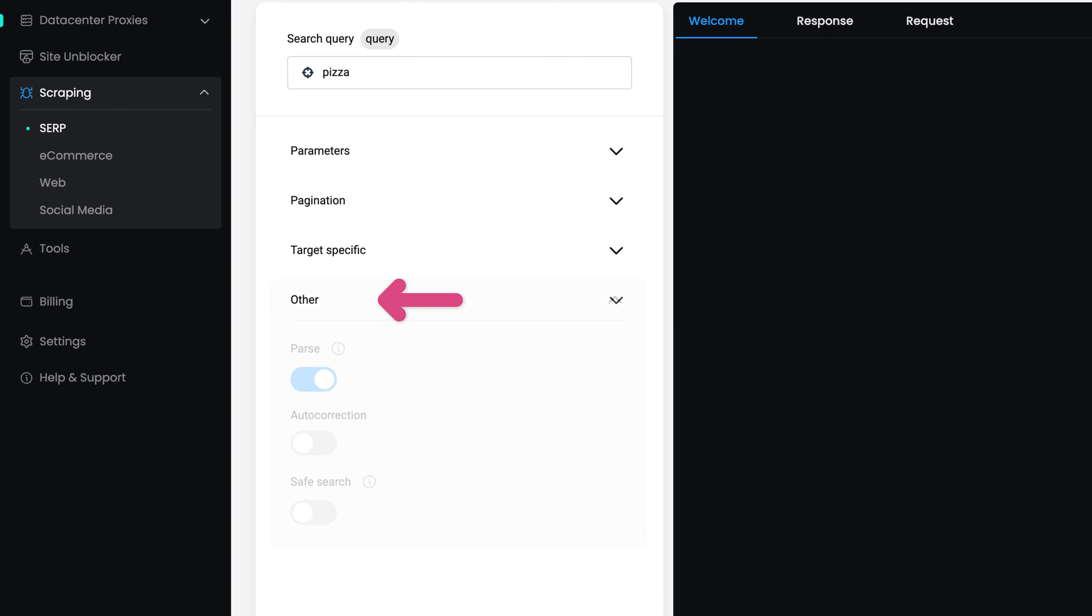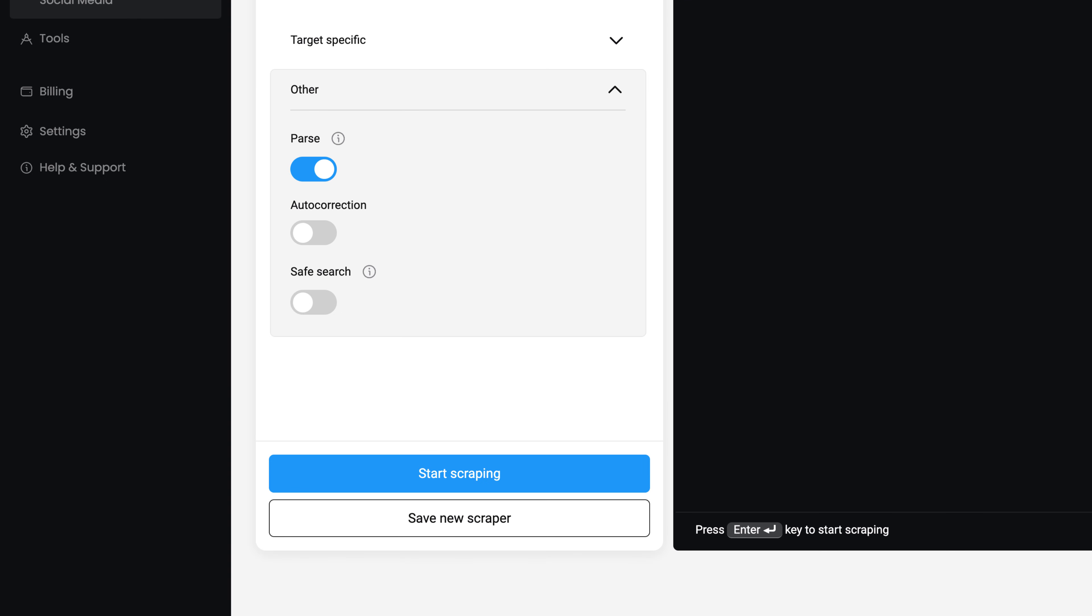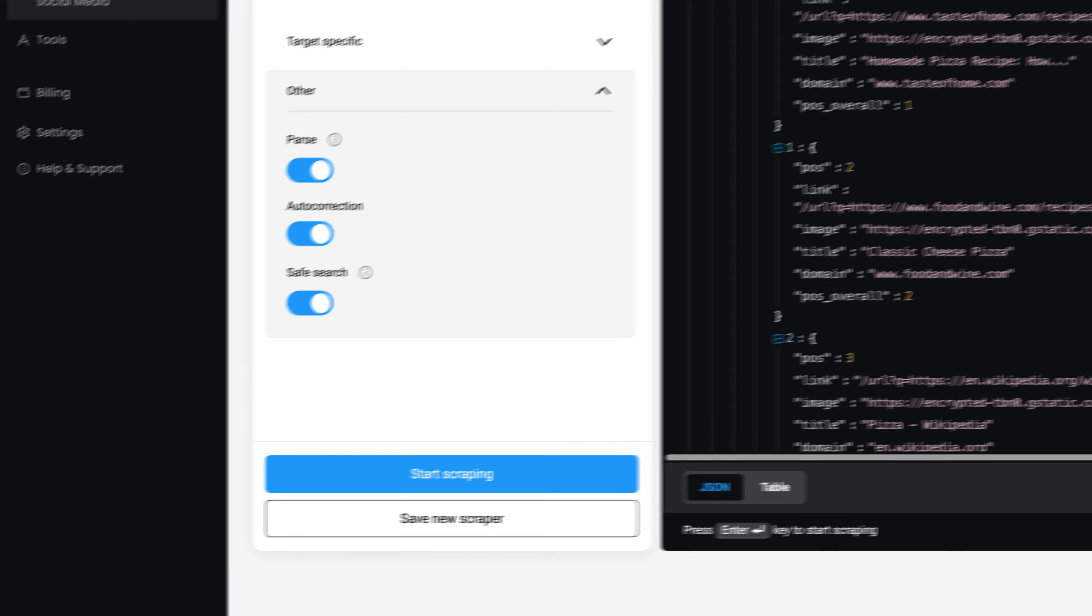Finally, in other settings, enable parsing, auto-correction, or safe search. Hit Start Scraping.